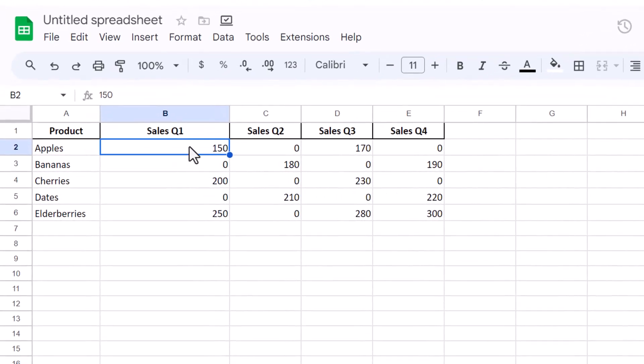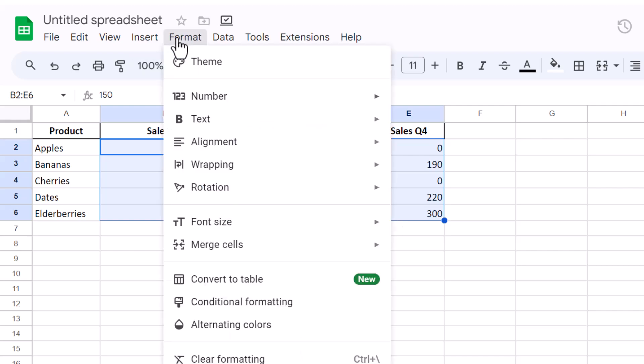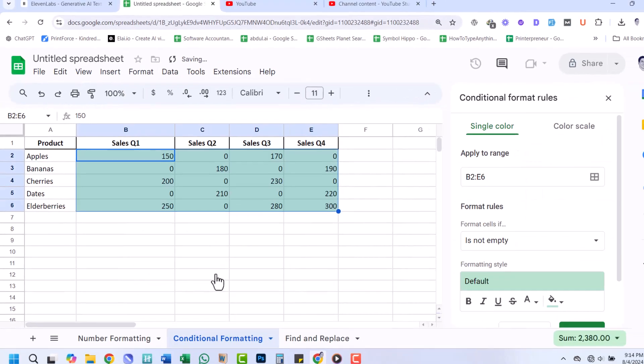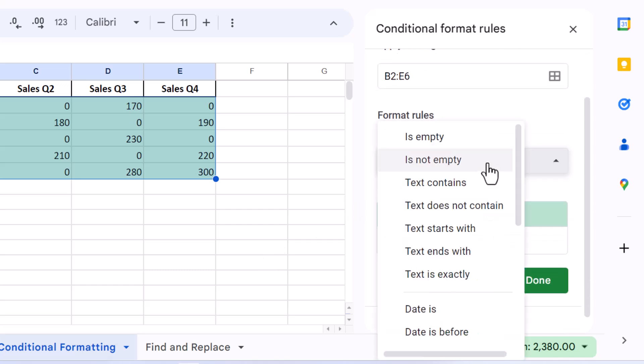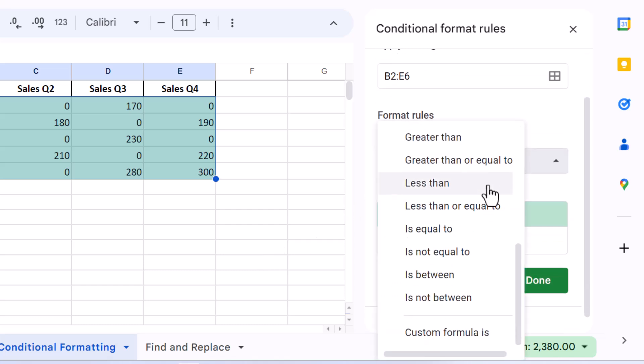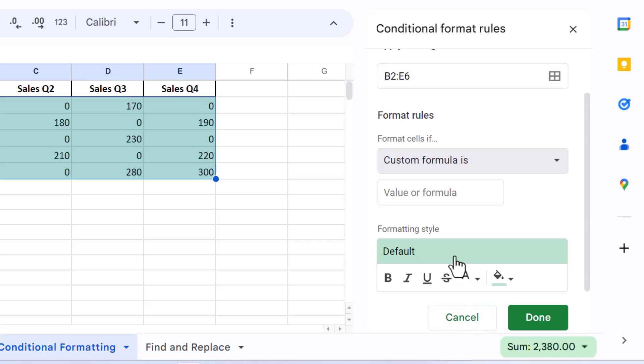Select the range of cells where you want to hide zeros. Click on Format in the menu and select Conditional Formatting. In the Conditional Format Rules sidebar that appears, choose Custom Formula Is under Format Rules.